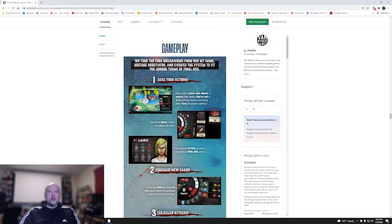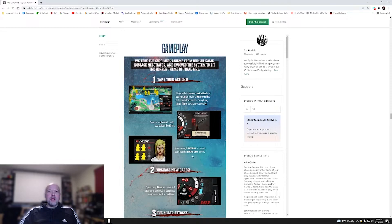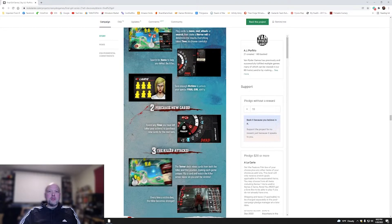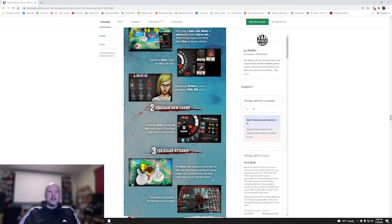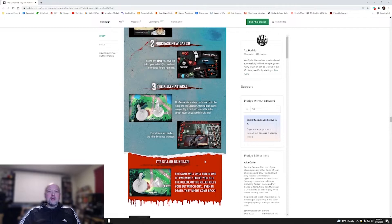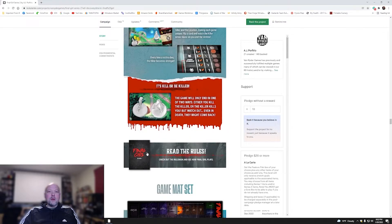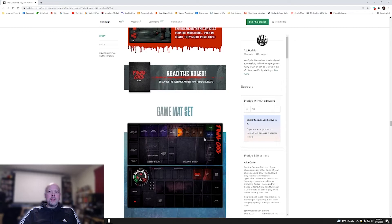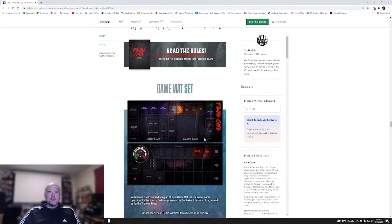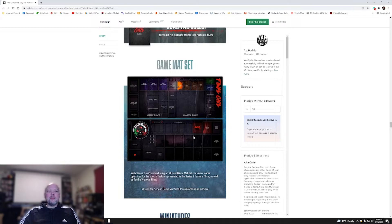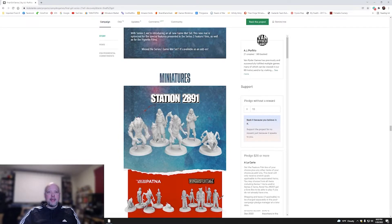A quick rundown on gameplay. You're going to take your actions. You're going to play cards and move, rest, attack, or search. You're going to search for items to help you defeat the killer. Save enough victims to unlock your special final girl ability. Purchase new cards. Killer attacks. It's kill or be killed. You've got the rule book available to check out right here on the Kickstarter page, which is pretty cool. You've got a map or a mat set. I do like it when games feature a neoprene. I'm a sucker for getting the neoprenes when a game does offer those.